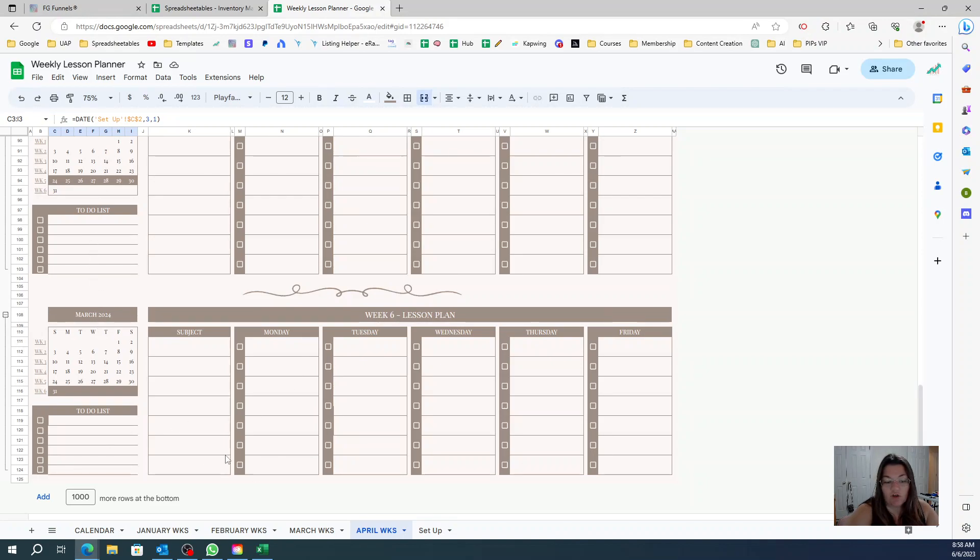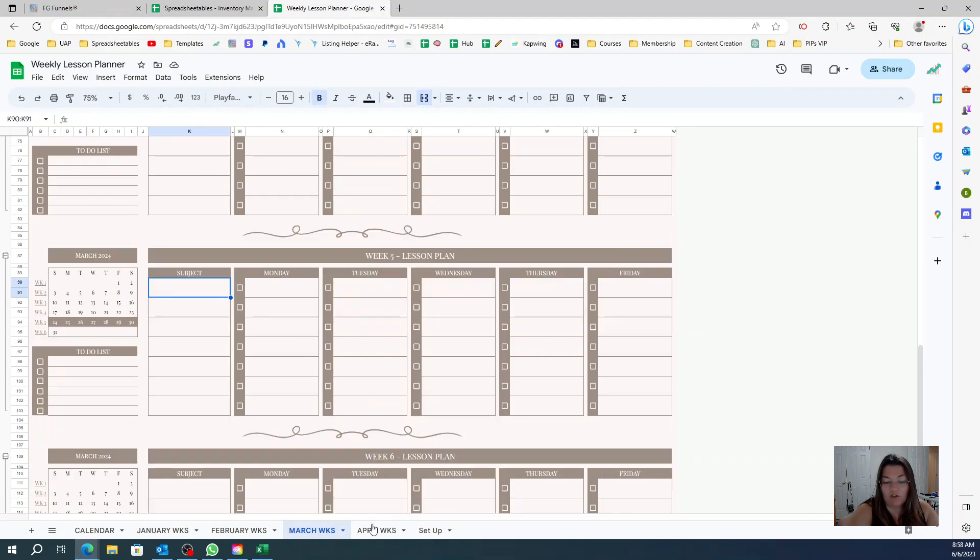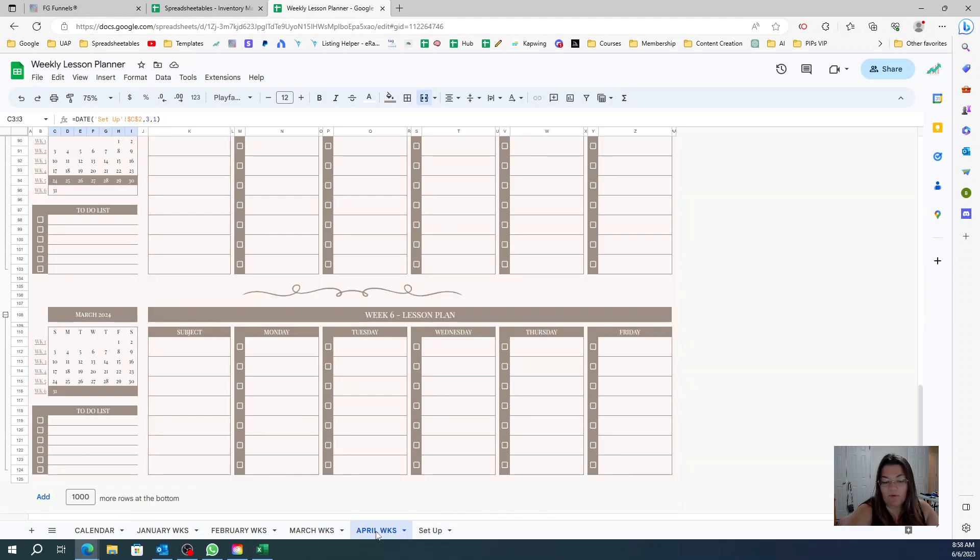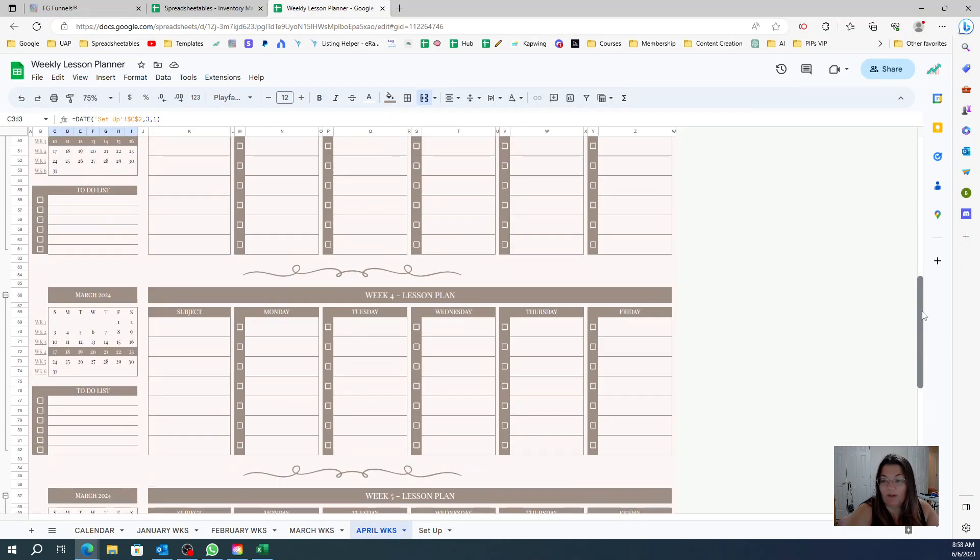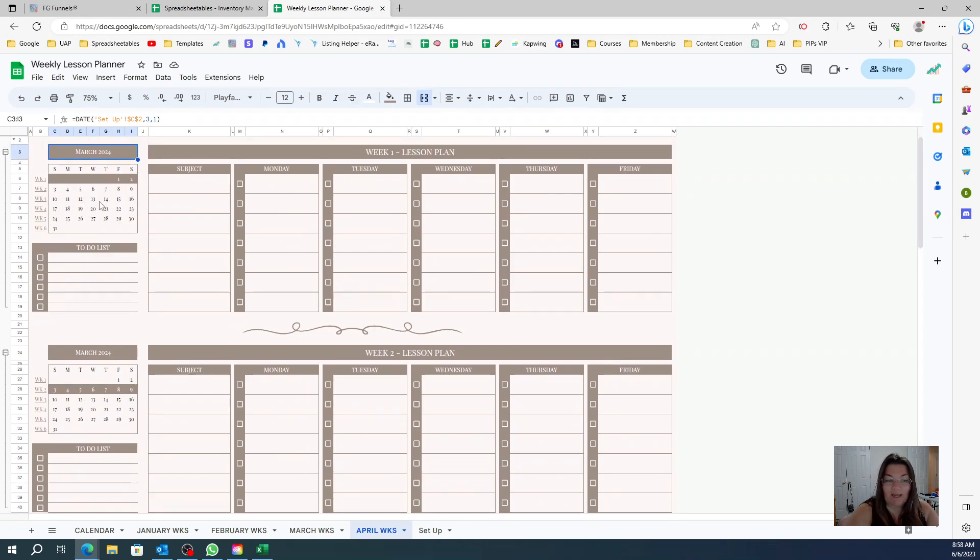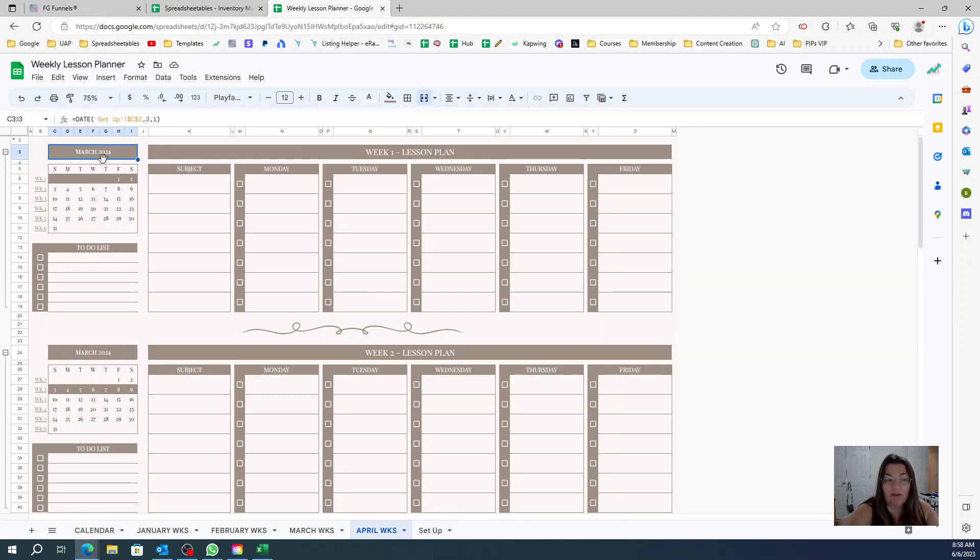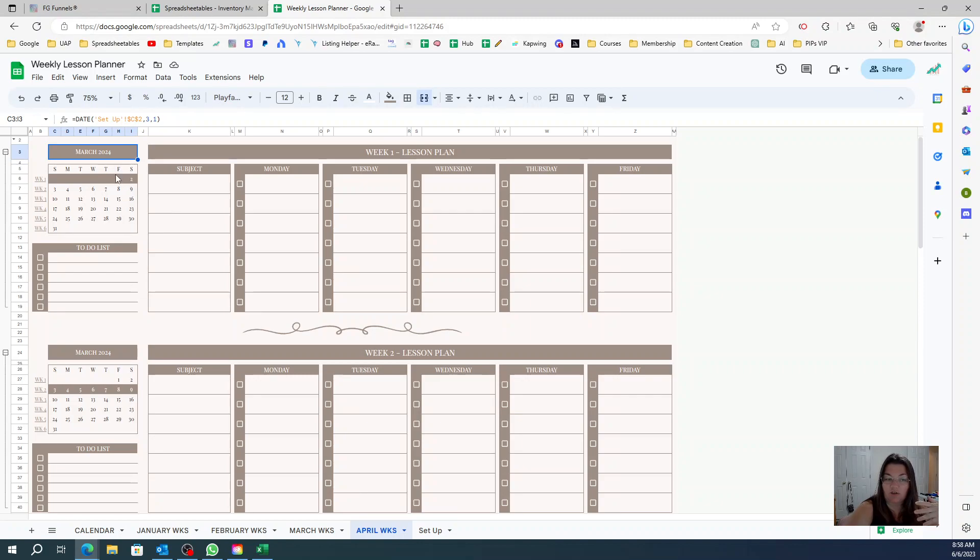I duplicated the tab and now I want April. My calendar pulls automatically - there's a formula in here. If I say that this is March 2024, it's going to start on the day of the week that day one will start.